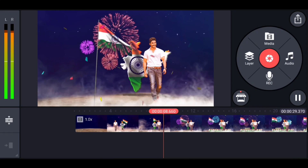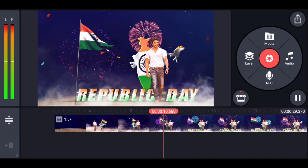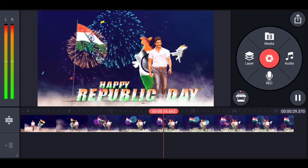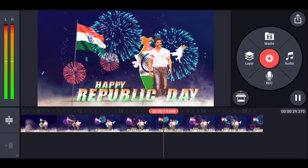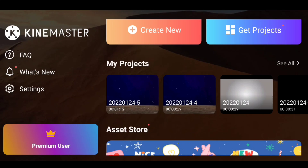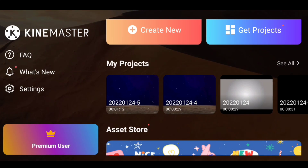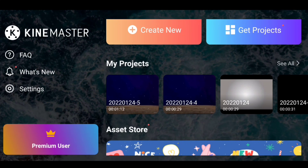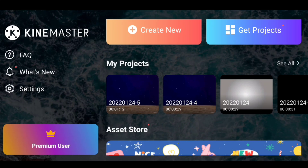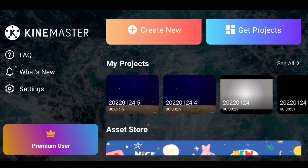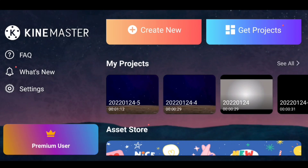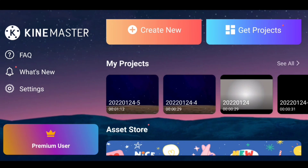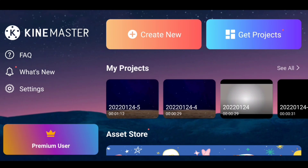This video will explain the details. I will open the app and explain the details of this video.